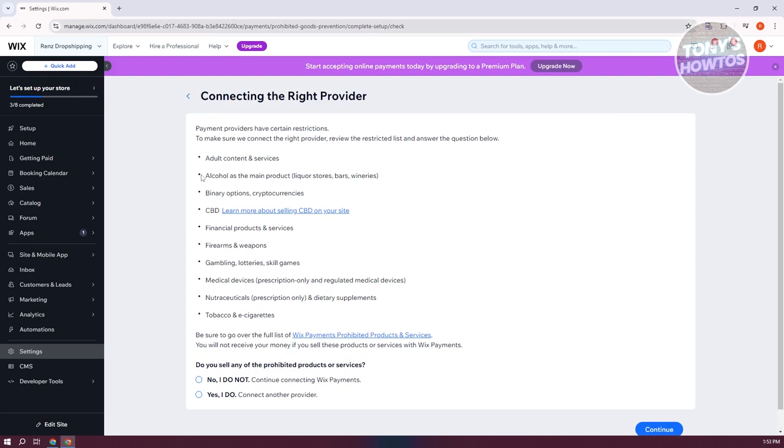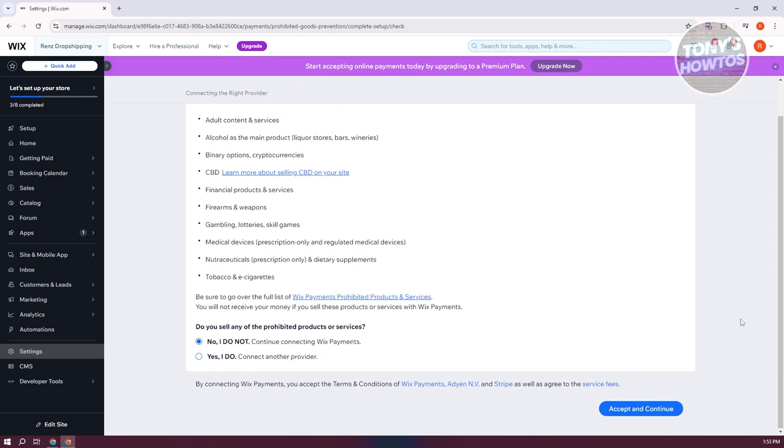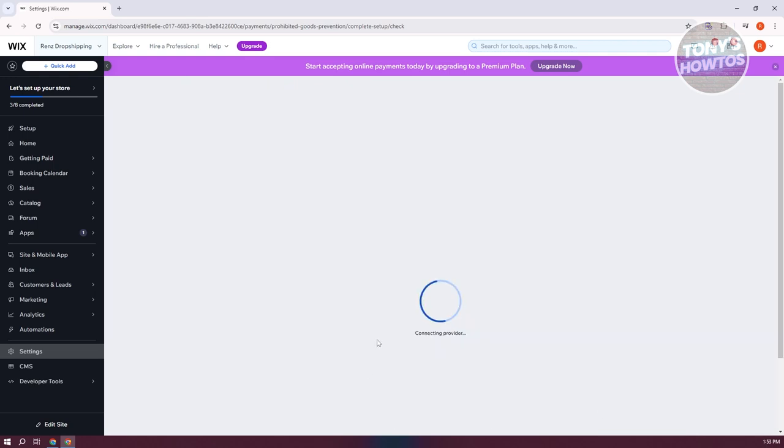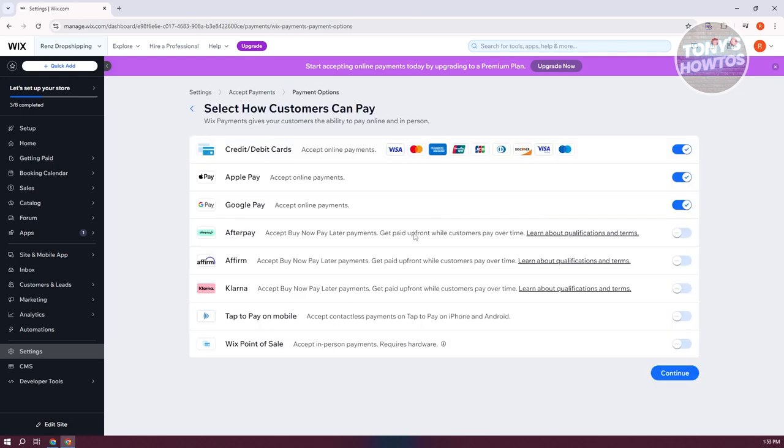Make sure to read the following options here before proceeding. Let's go ahead and click on no here and click on accept and continue. This will redirect you to the section here, which allows you to choose what you want to accept.